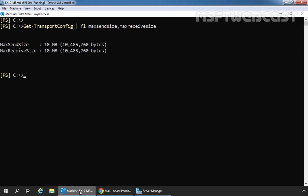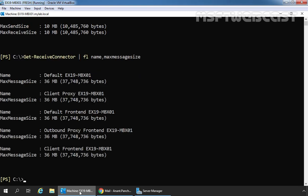The second cmdlet is to get the receive connector MaxSendSize limit. For that, we will use the Get-ReceiveConnector cmdlet. The complete cmdlet will be: Get-ReceiveConnector | Format-List Name, MaxSendSize. And from the result, we can see that the limit is 36 MB for all default receive connectors.